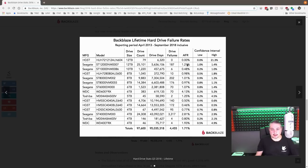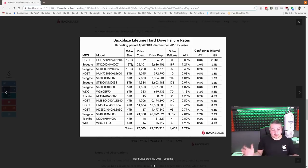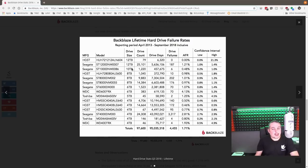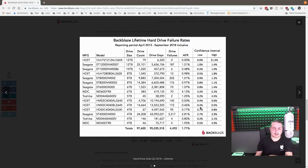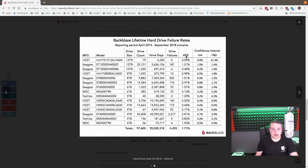And then we look at the Seagates again with 5 million drive days for these 12-terabytes. Now you expand the time range, 1.2%. So it's not super high, but it is there. I'm not sure how they calculate, and I'm not going to go into the confidence rate. These are the average failure rate column that we're looking at here.